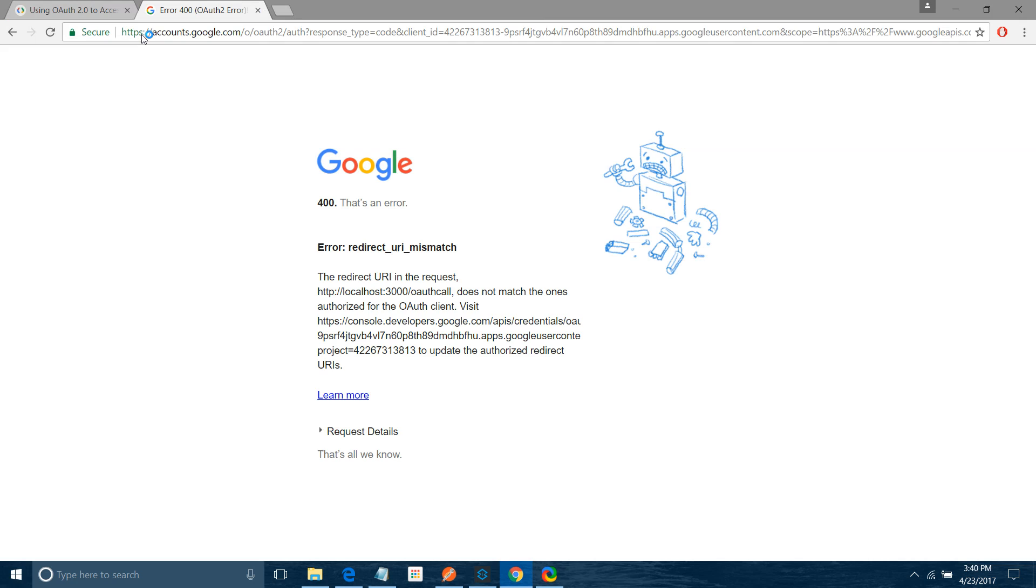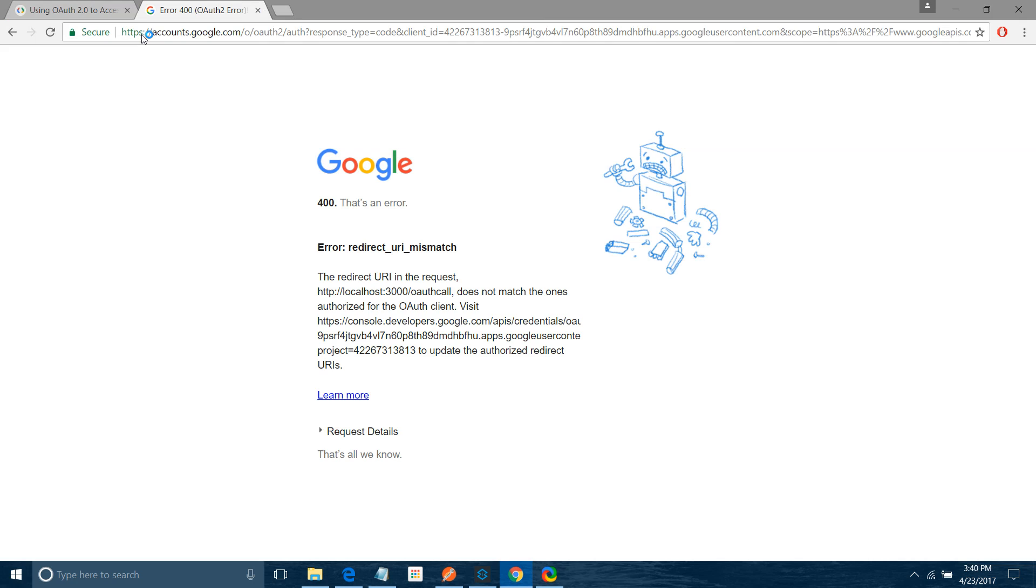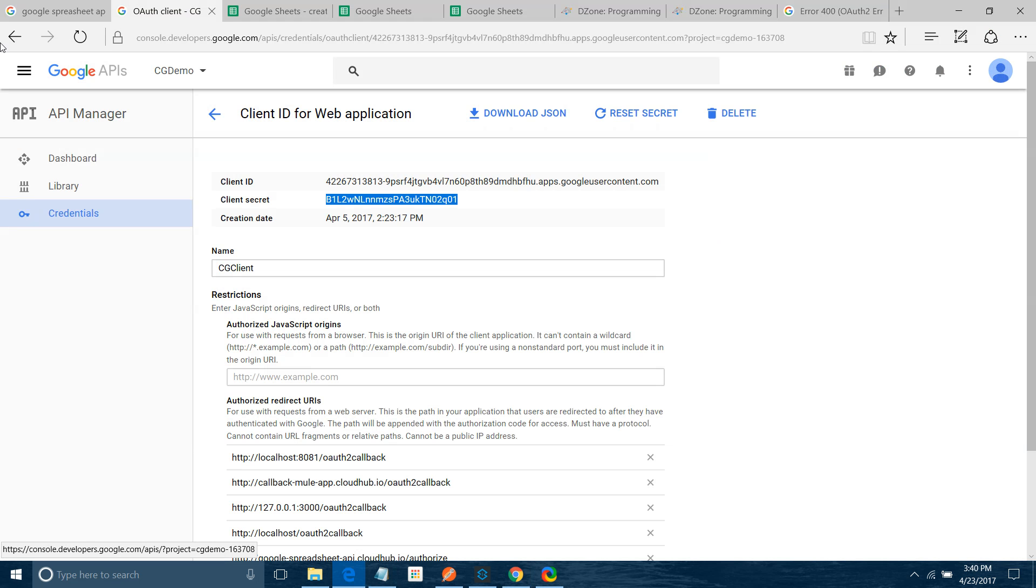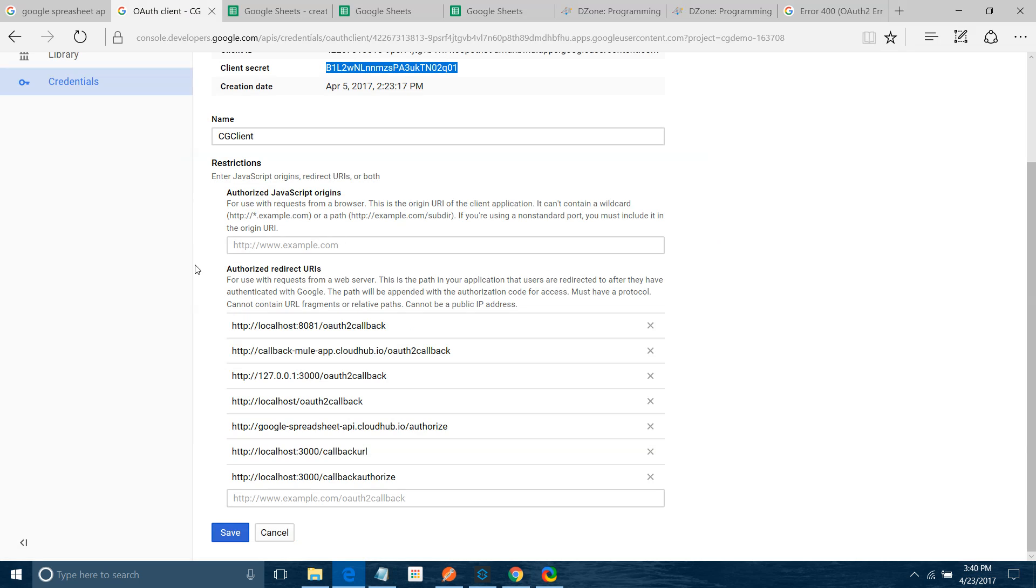You will see there will be an error. This will not work. See, Redirect URI mismatch. So this is how you can solve this. You have to go back to API manager Google API. You have to configure the callback URL here.